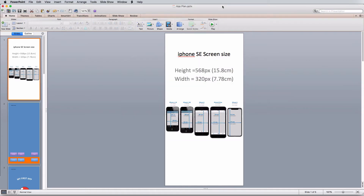Now let's open up Microsoft PowerPoint. Your version will look different to mine — I'm on a Mac with a really old version, but you'll have a nice new one. The new version of Microsoft PowerPoint works very well for this. The first thing you need to do is change your screen size; I've already set mine up as an iPhone SE.